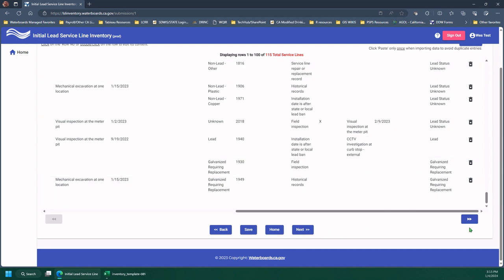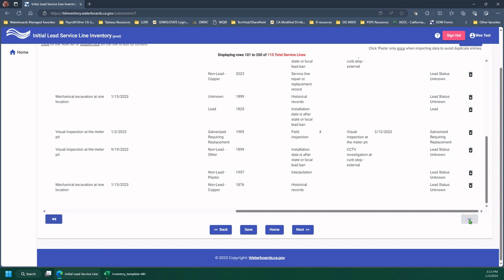And if you wanted to navigate, so you can see here, it says rows one to a hundred of 115 total. These double arrows will scroll a hundred records at a time up or down.